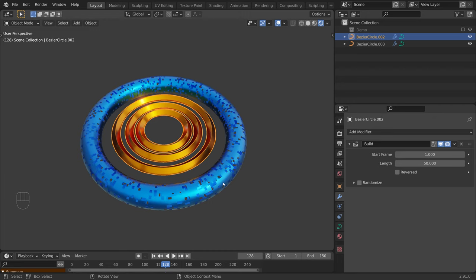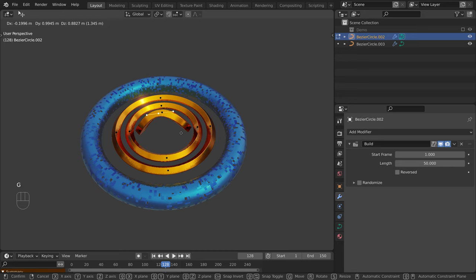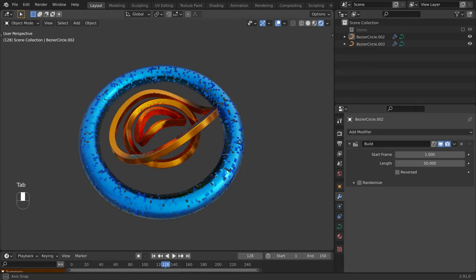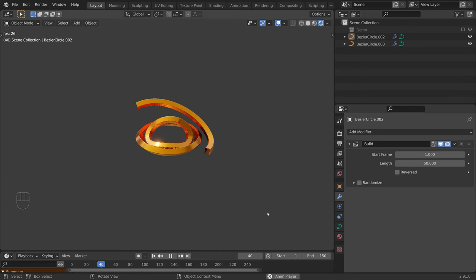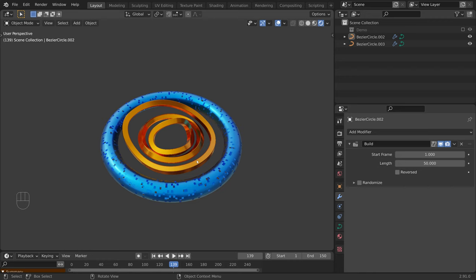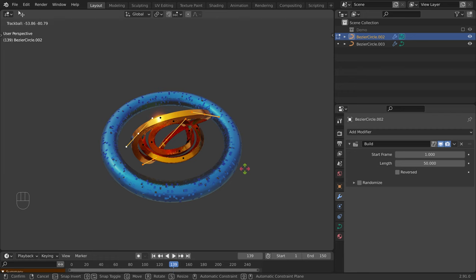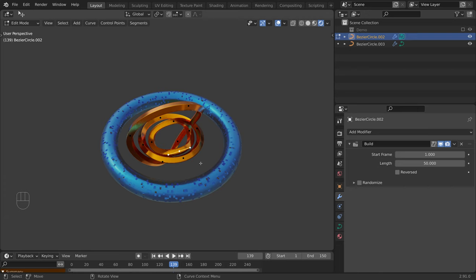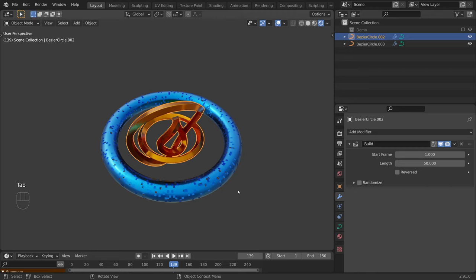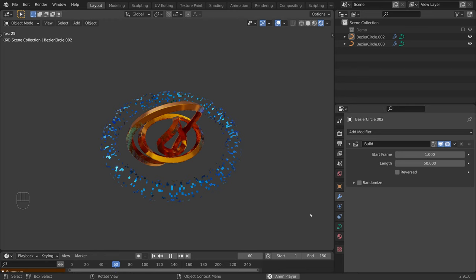That is, we can select an object, press Tab to go to edit mode, and edit the curves. Now press Ctrl-L to select all linked elements, and press R twice to enter trackball rotation. And this is how we can use the build modifier to progressively reveal our curve objects.